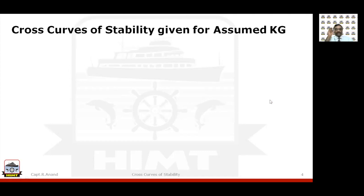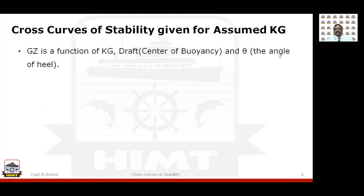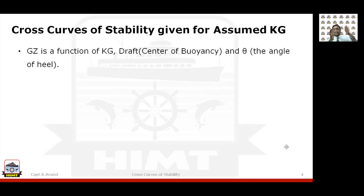What are cross curves of stability, which we use for calculating the righting lever GZ? GZ is a function of KG. GZ was formed due to the movement of the centre of buoyancy away from the centre line, and that depends on your underwater shape — so it is specific to your vessel and for a specific draft. Accordingly, the underwater shape will change. And of course, theta — the angle of heel — is the inclination due to an external force.